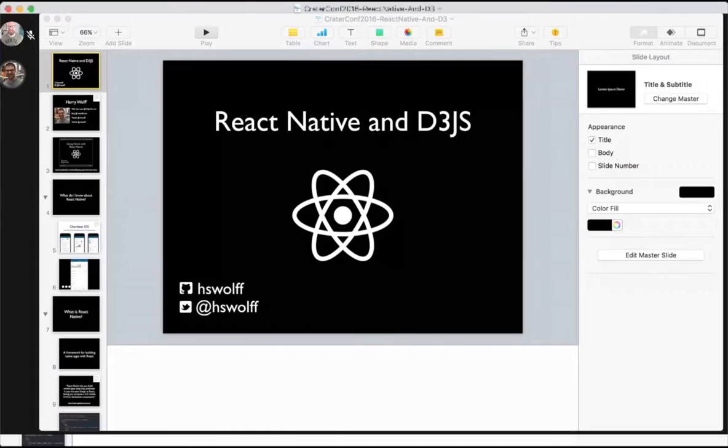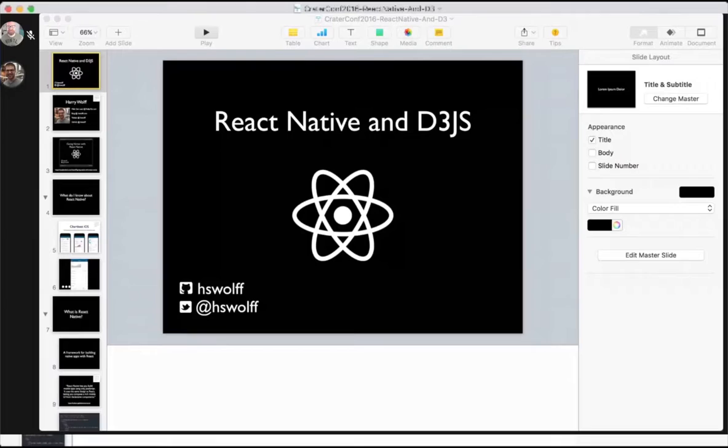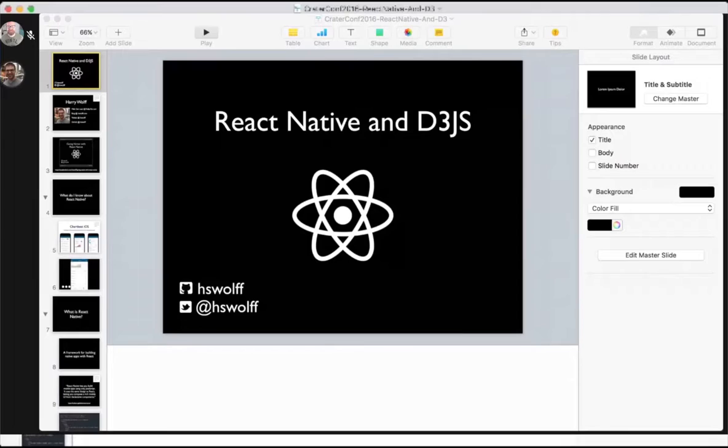My last job, I worked at a company called Chartbeat. There I helped build their new iOS application from the ground up, built entirely in React Native. This is in the App Store. Everything you see here is built entirely in React Native, including these graphs. It's these graphs that directly inspired this talk, where I get to share what I learned and let you be able to make graphs similar to that in your own React Native application.